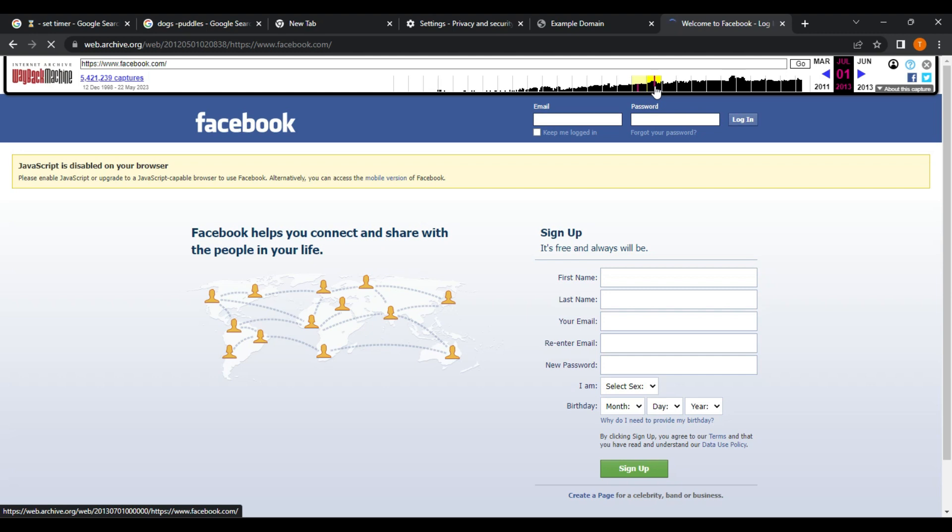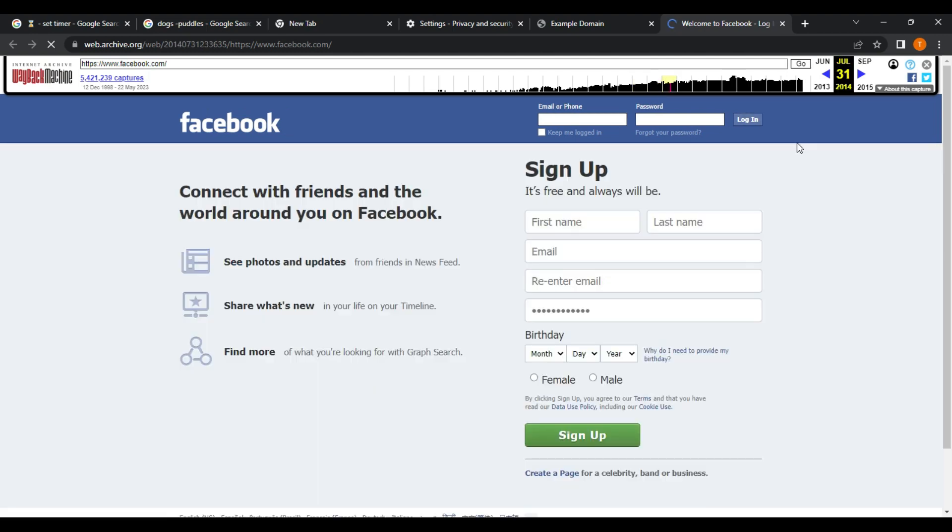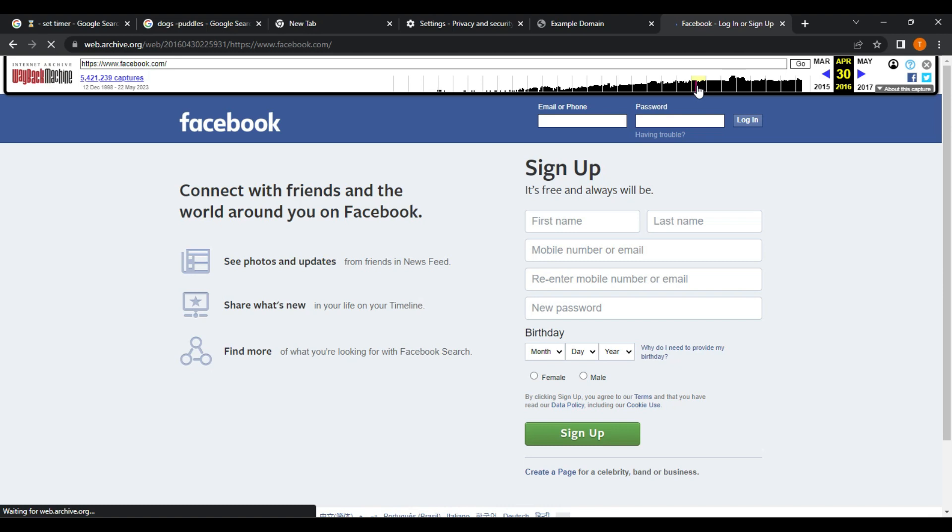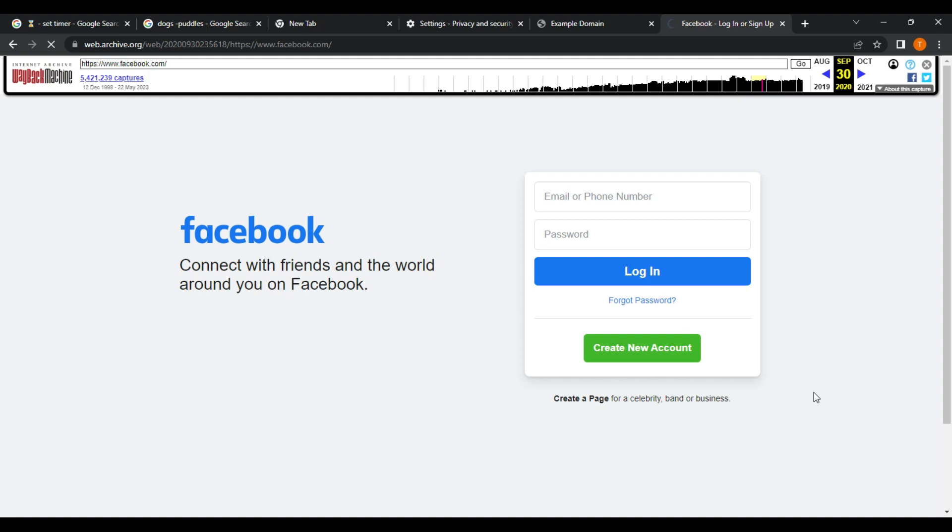Overall, the Wayback Machine is a powerful tool that can be used to access a vast collection of historical web pages. By following the steps outlined above, you can explore the evolution of your favorite websites over time and gain a deeper understanding of how the Internet has evolved.